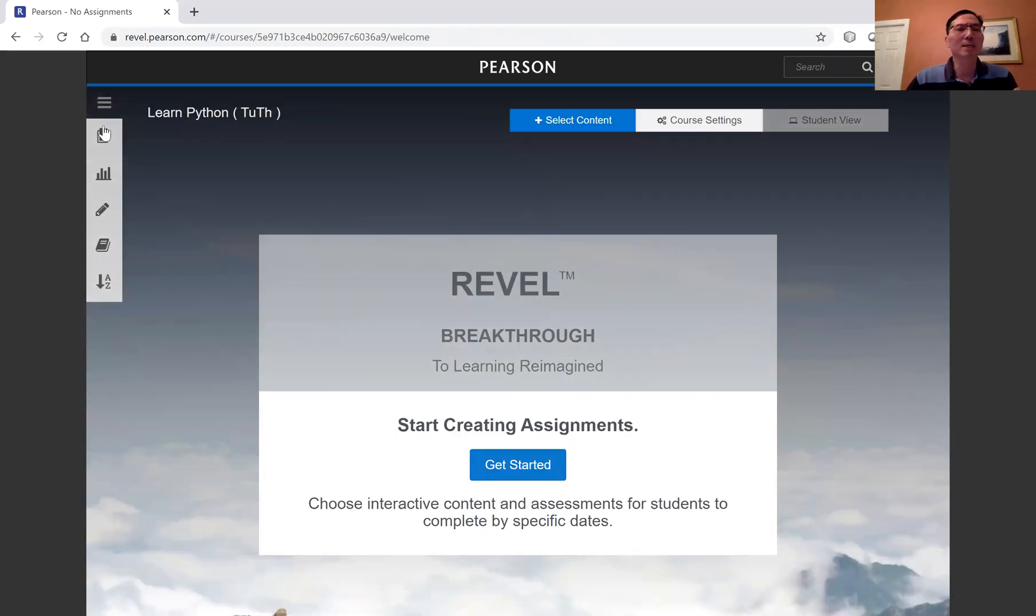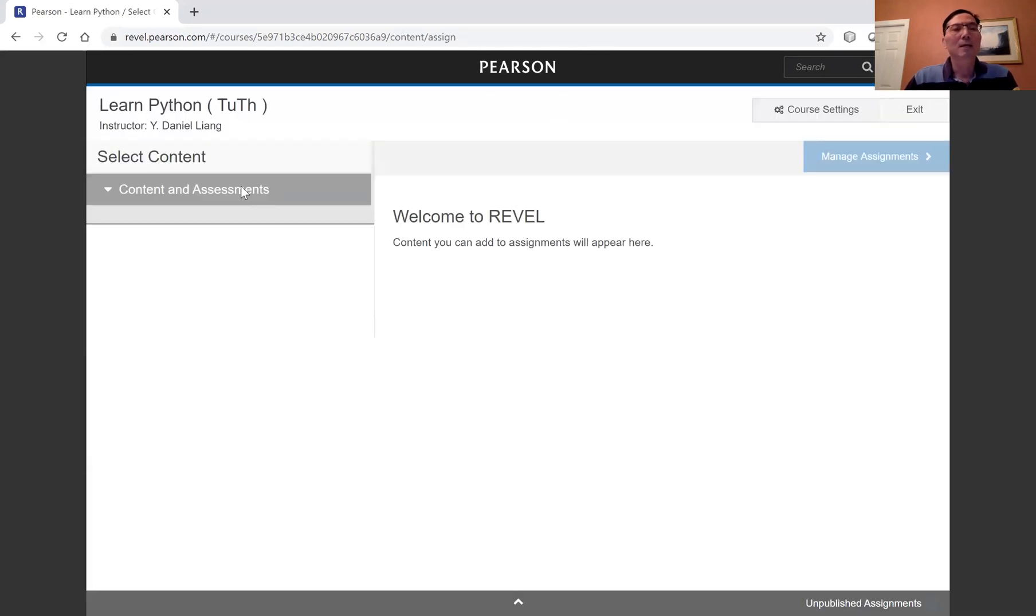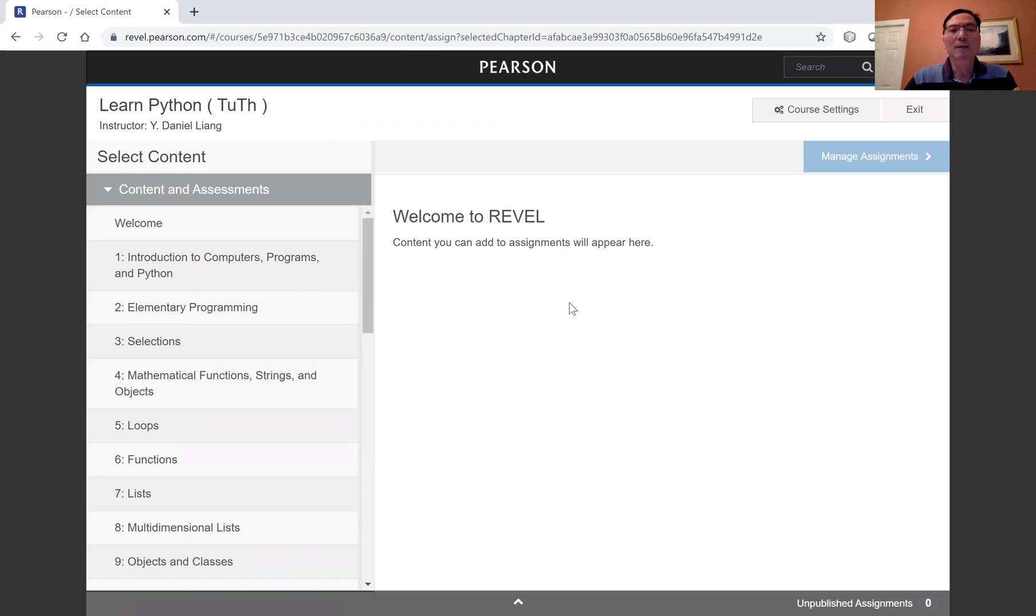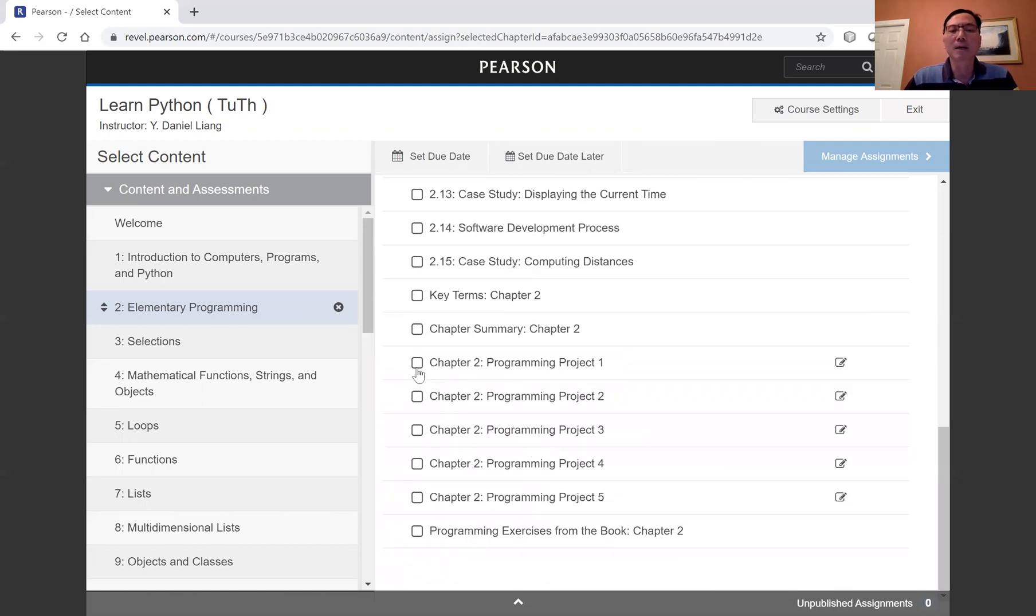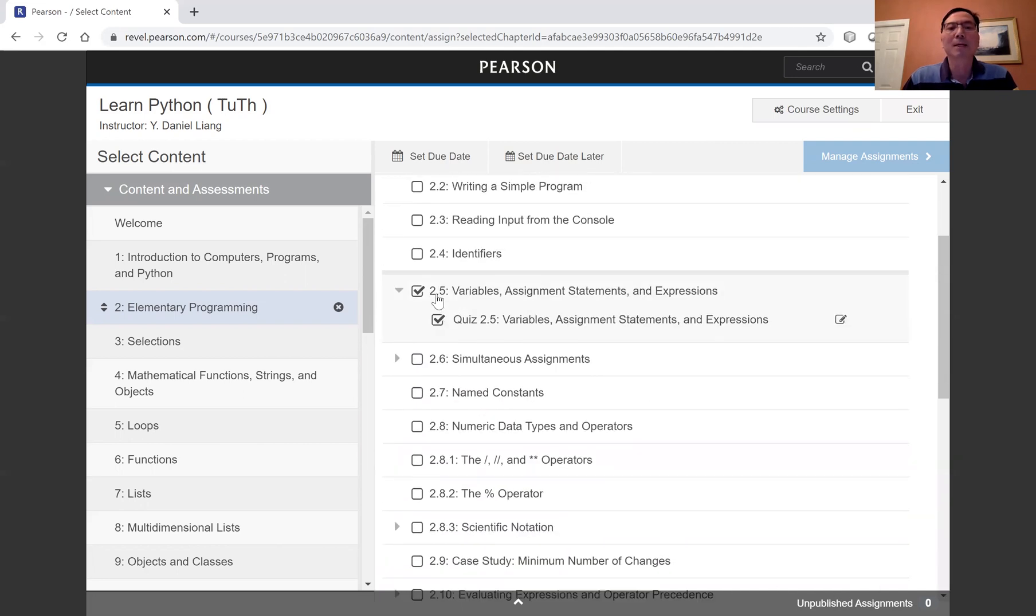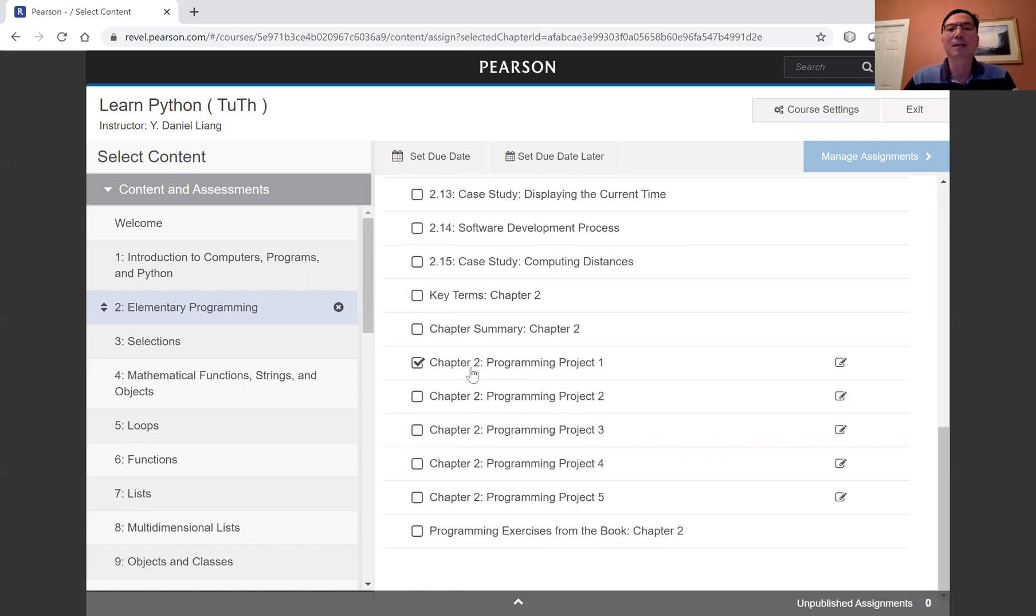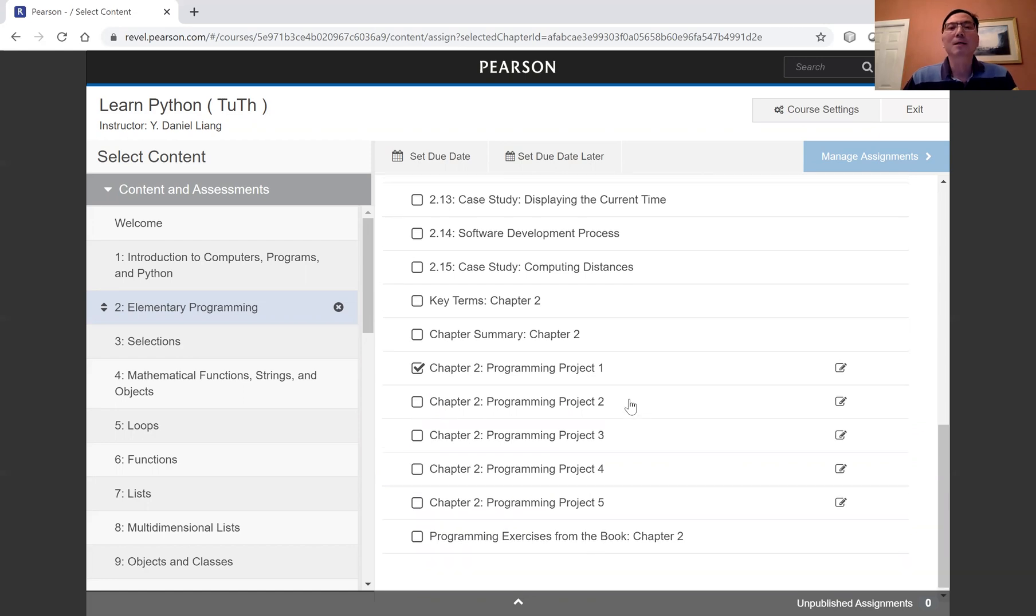All right, so now I'm going to assign one exercise here and select the content. And from here, I'm going to look at this is my chapter two. All right, so let's assign this one end of chapter quiz, and then one end of chapter project. This is the end of section quiz, and this is the end of chapter coding project.